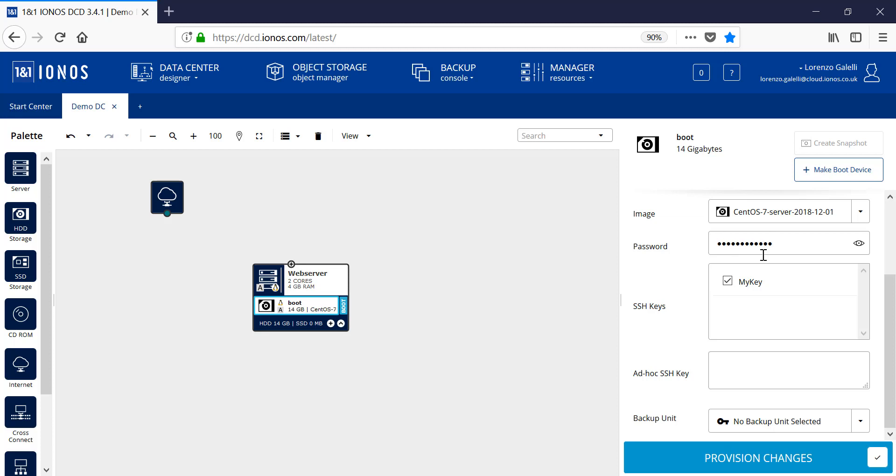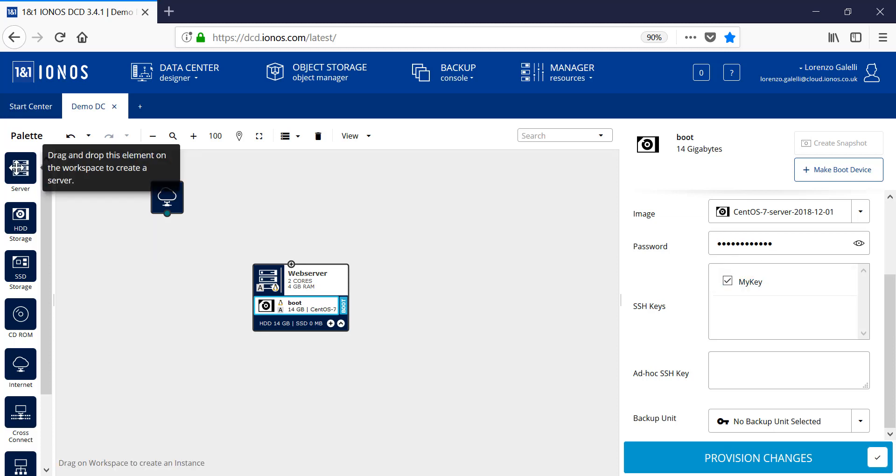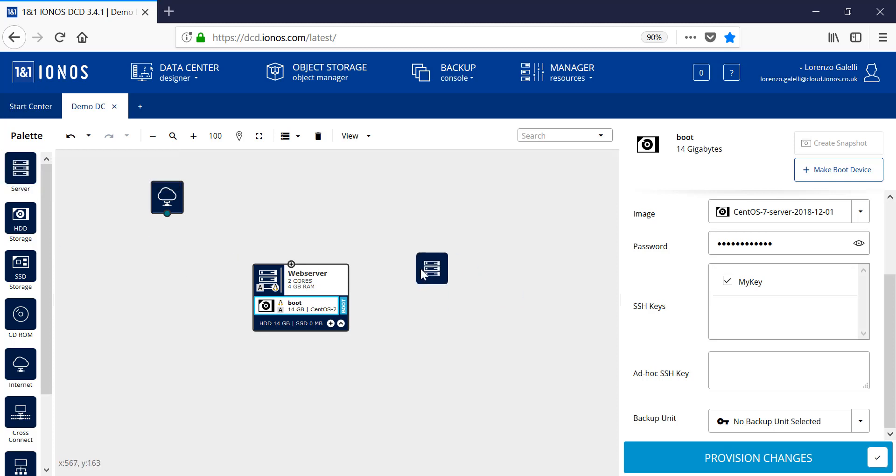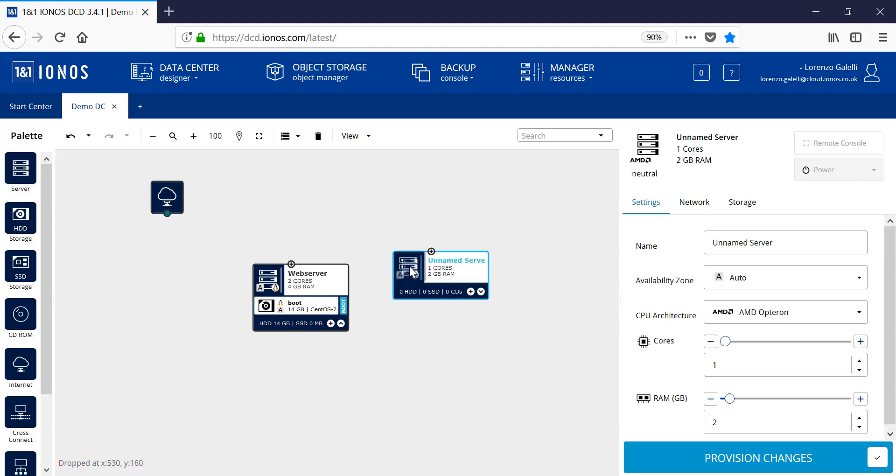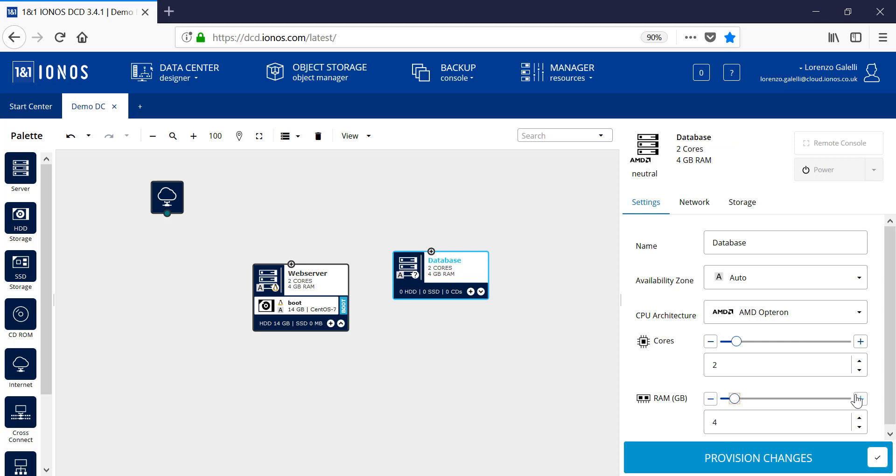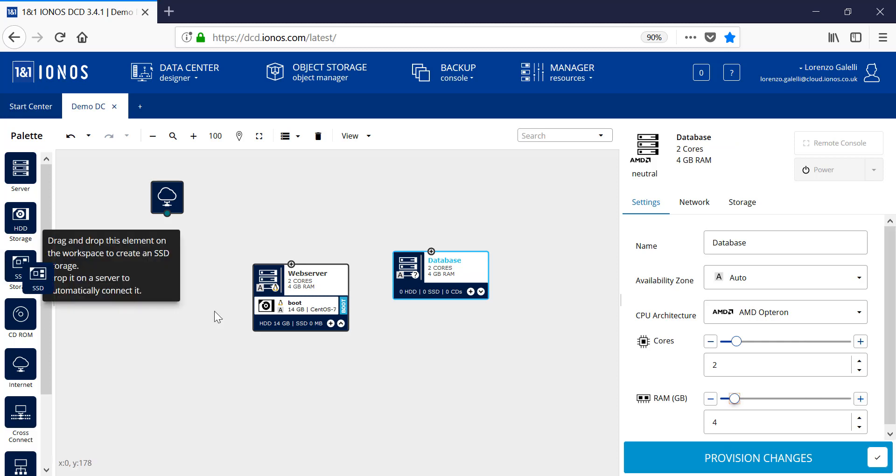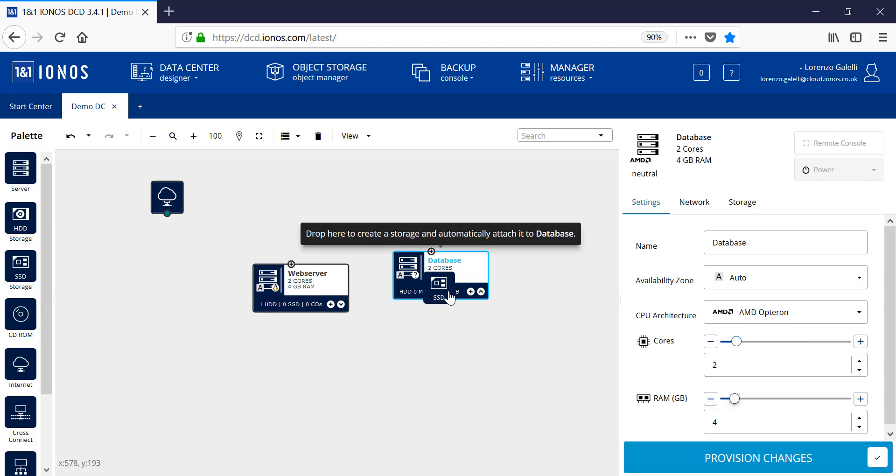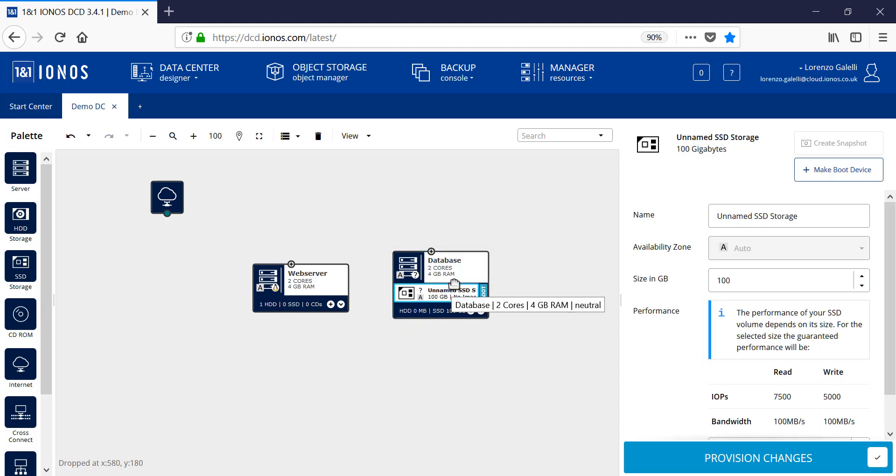Let's take and drag another server onto the workspace. This time we'll create a database server and we'll provide a number of CPUs to the server as well as memory. We'll also drag and drop an SSD drive into the database and also provide a relevant size for the SSD disk.